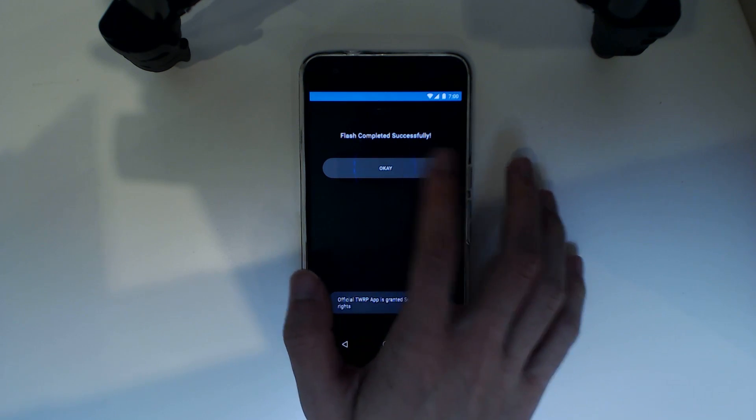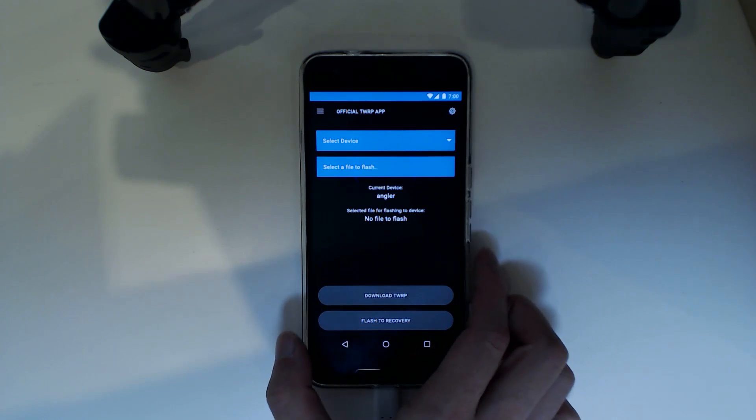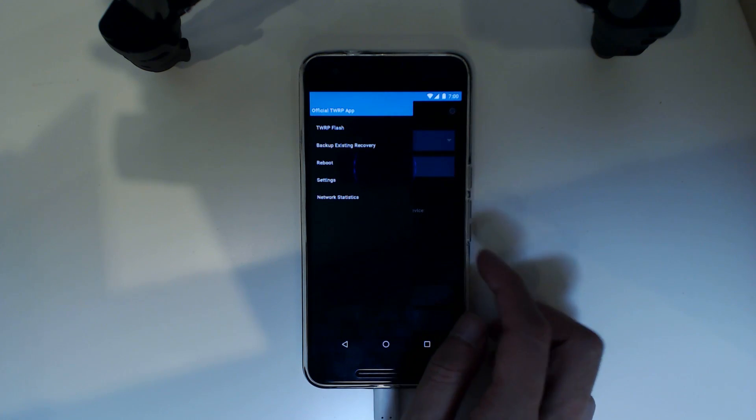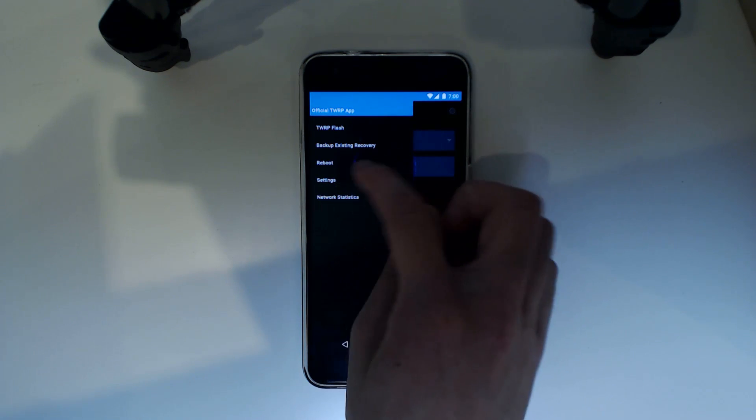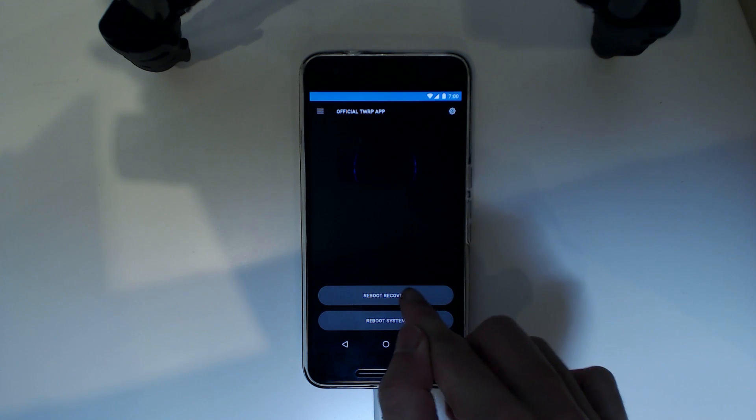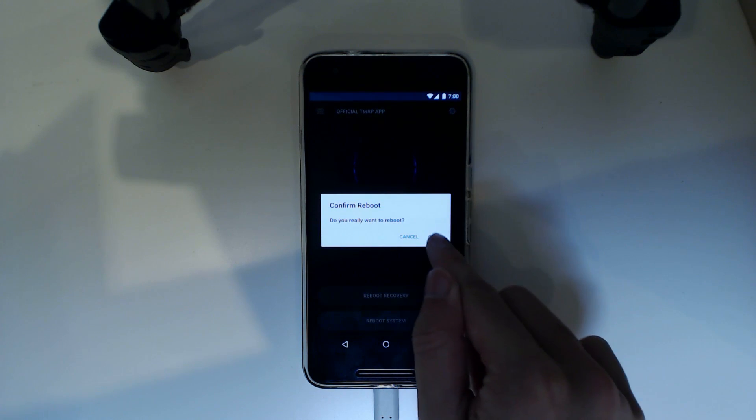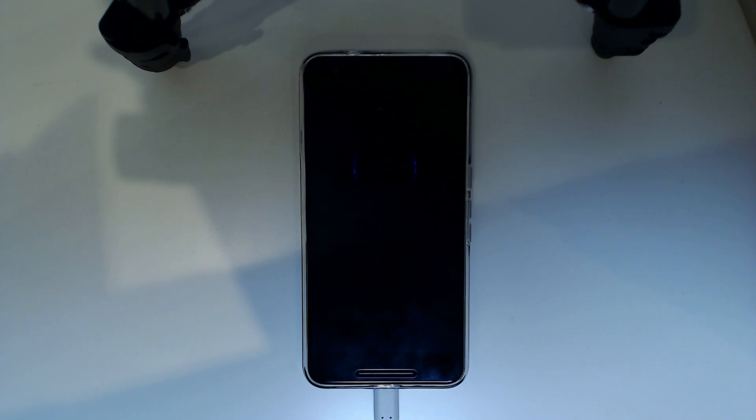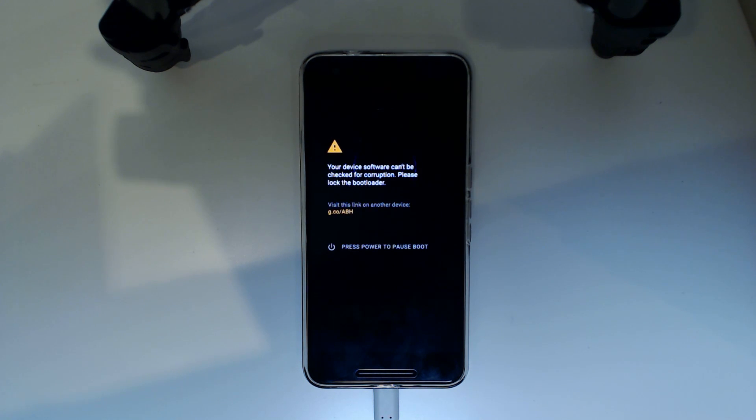And from there that should do its thing. So we're done. We'll just reboot quickly into TWRP. Hopefully we can do it from here. Yes we can. Reboot into recovery.